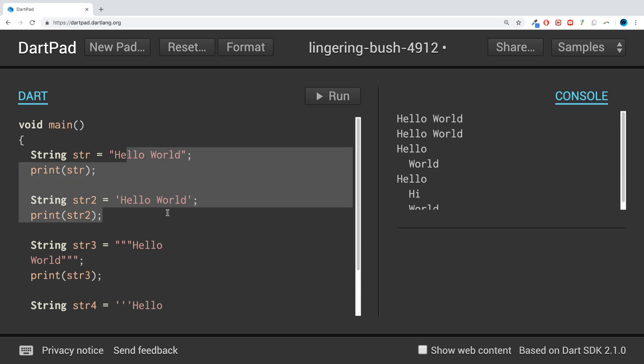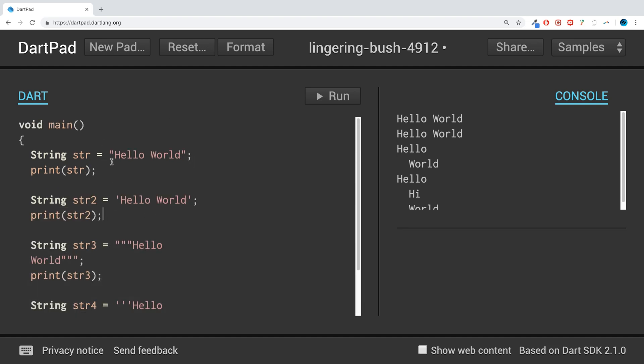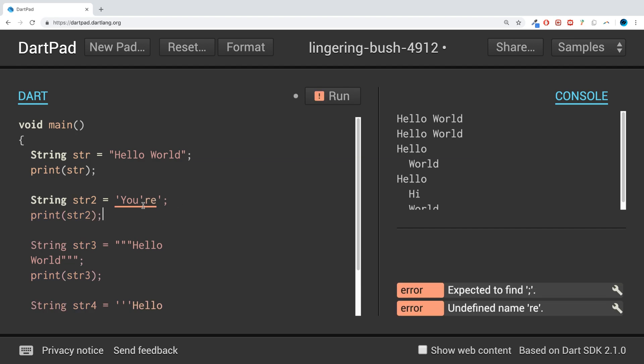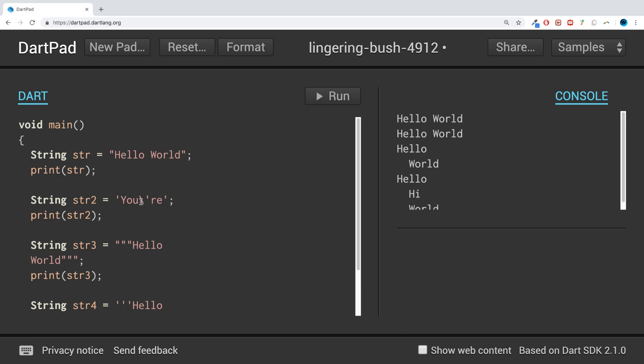But why would you ever want to have double over single quotation marks? Depending on the language, sometimes there are differences in terms of performance and other stuff. The main reason you would have it in Dart is because imagine if I had in here, for example, I wanted to put the word "your" as in the shortened version of "you are", so like that. As you can see, if I try and put one there we get an error because this has closed off the string, so we get a problem here. So we don't want that.